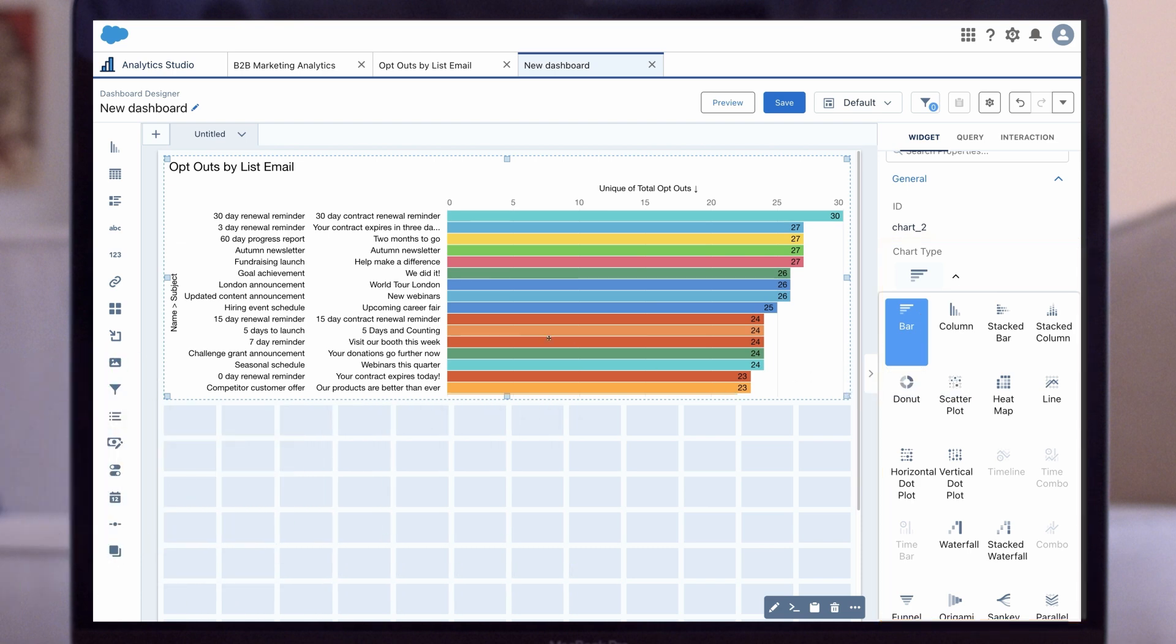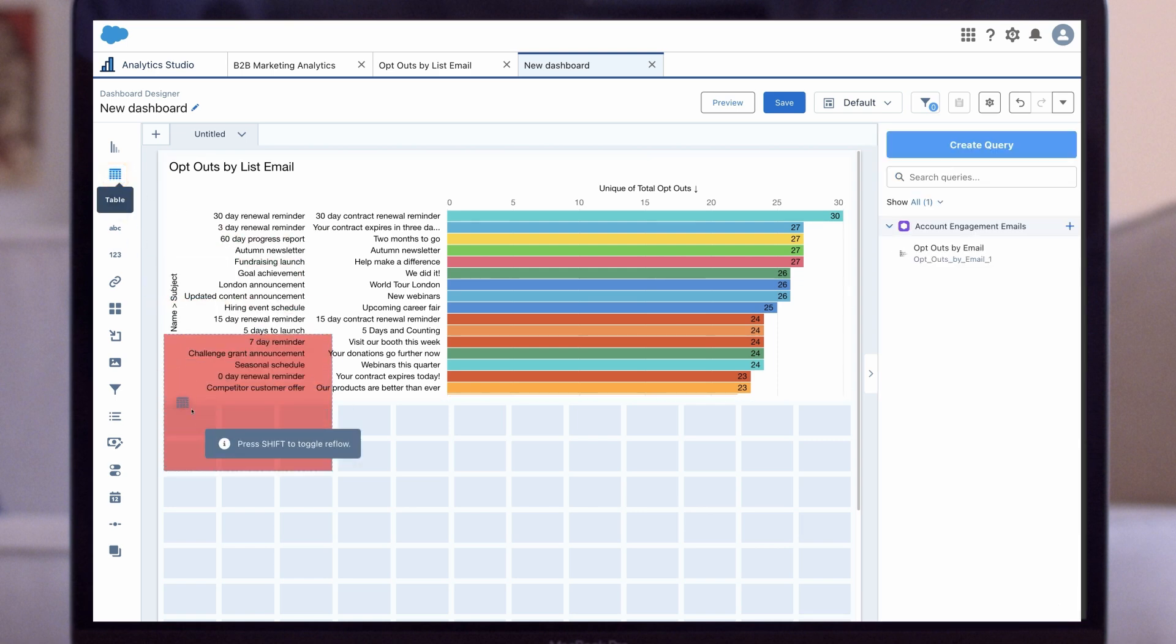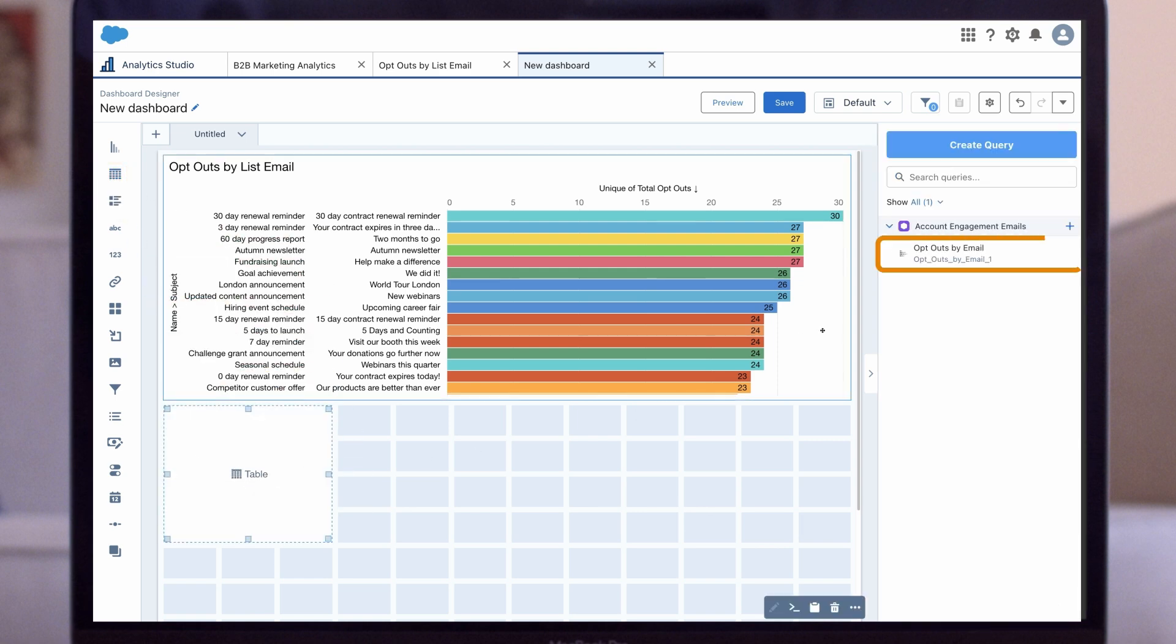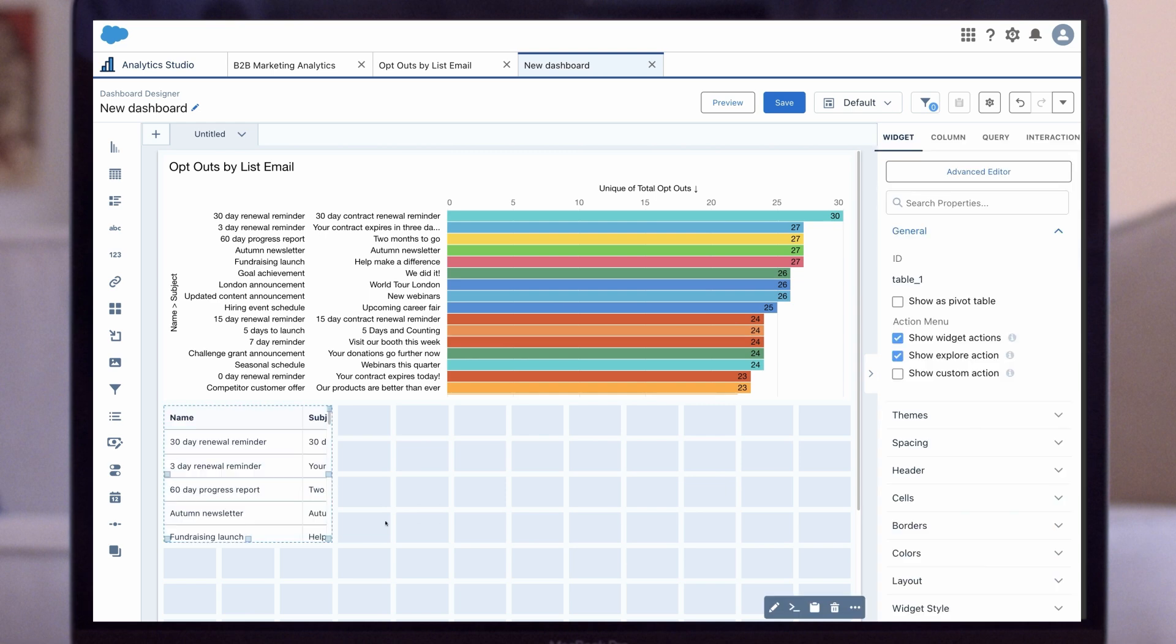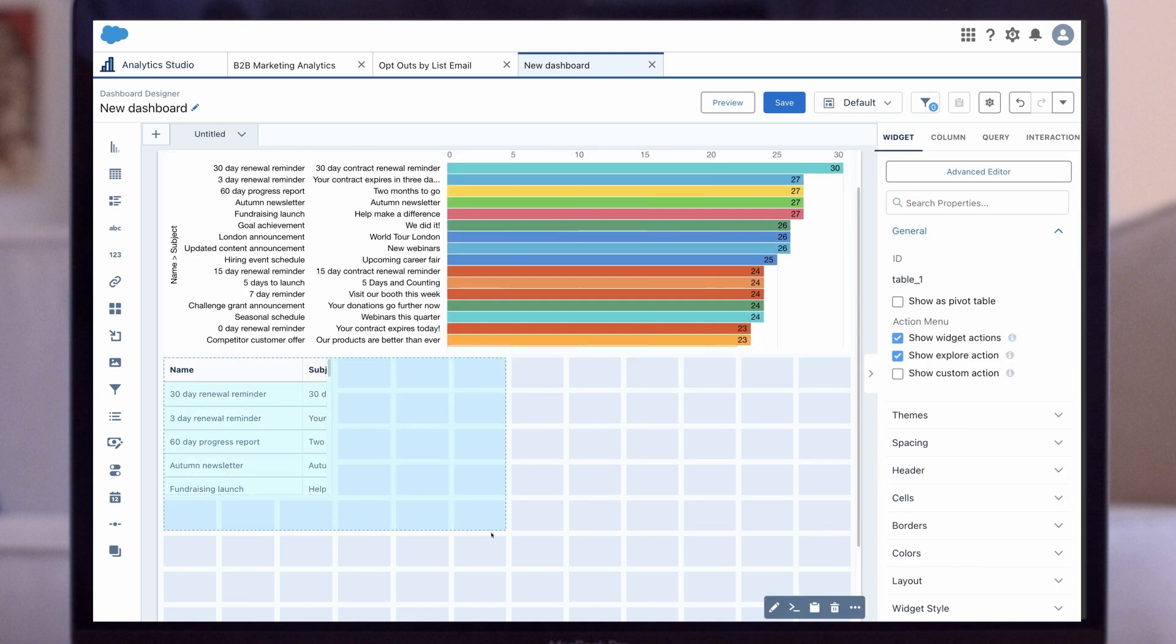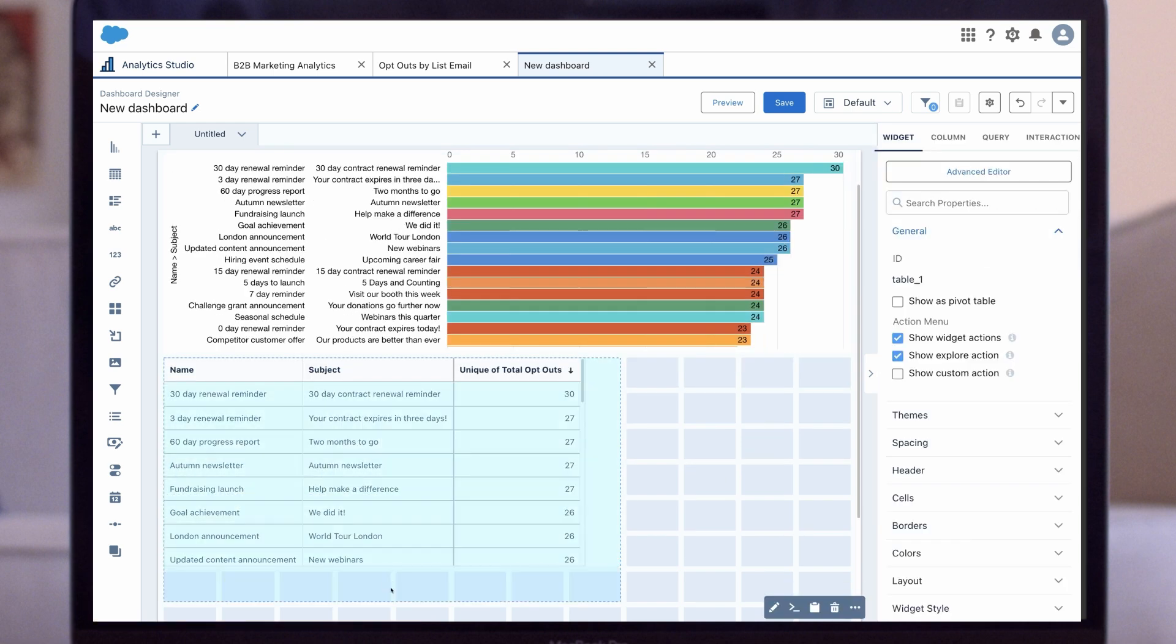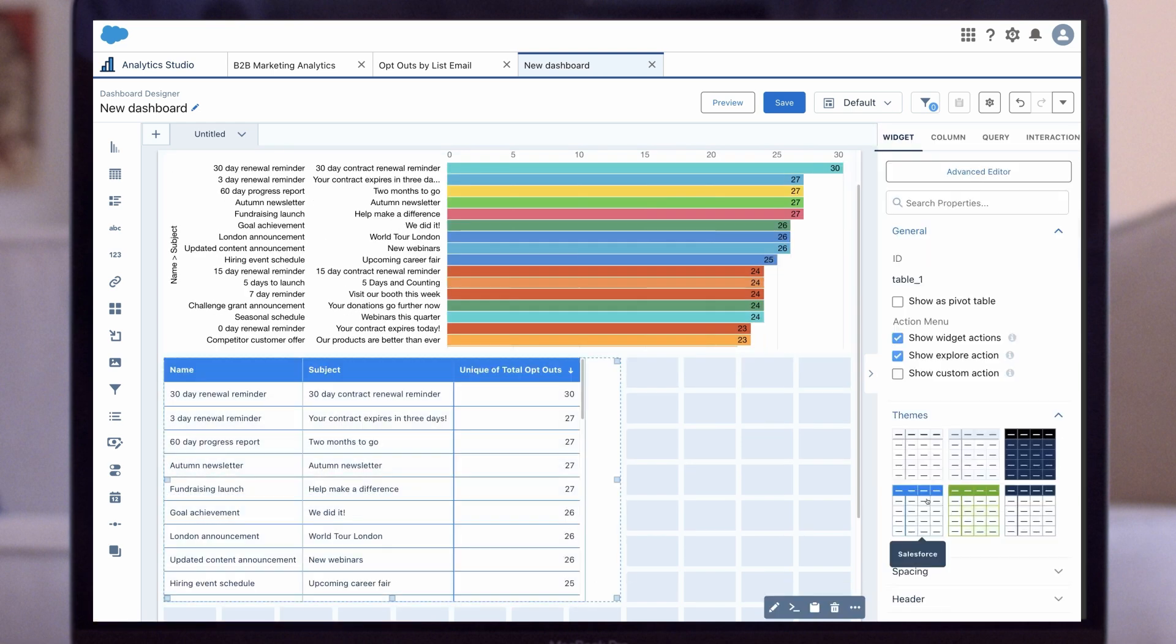Let's say we want to see this data in a table format as well. We pull in the table widget from the left-hand column, then pull in the same query as before. We can also add formatting to this table, like changing the spacing or colors.